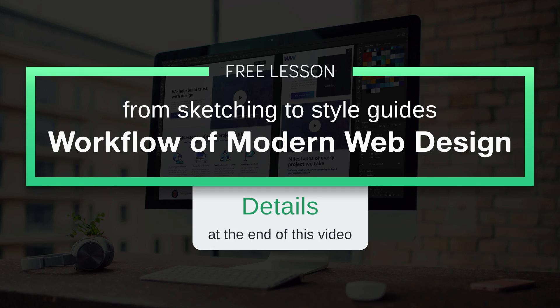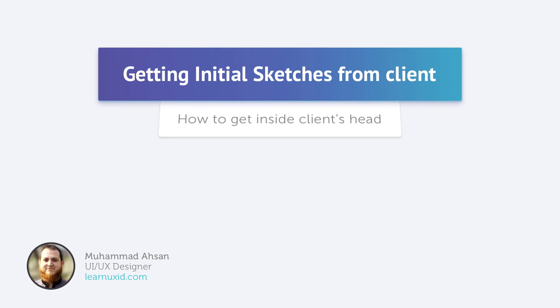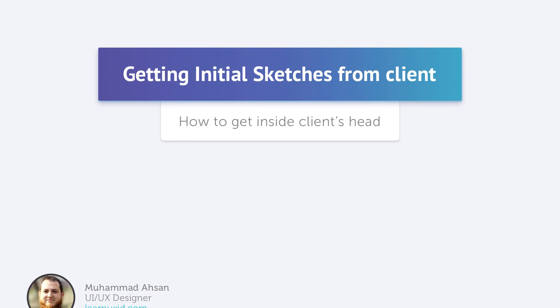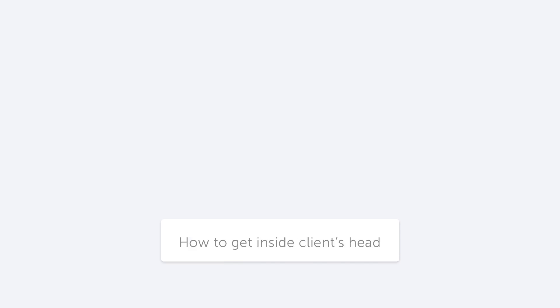This is a free lesson from my course Workflow of Modern Web Design: From Sketching to Style Guides. The most difficult task for any designer is to get inside the head of their clients.